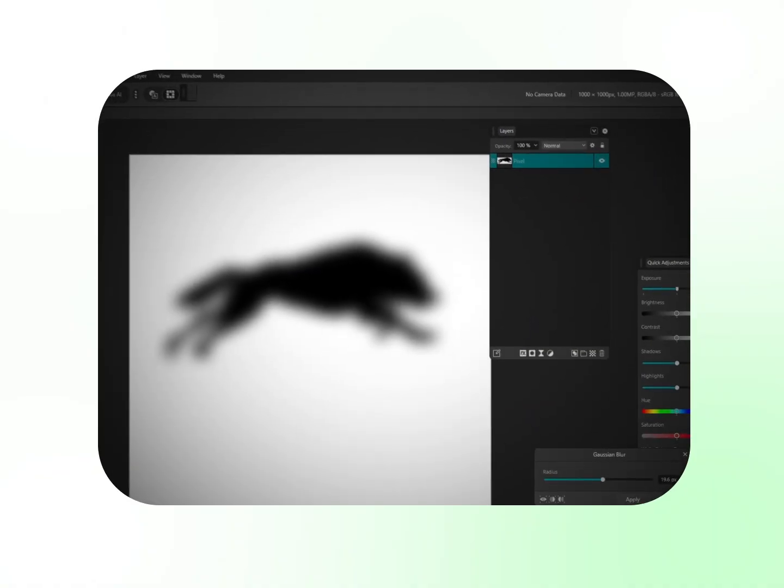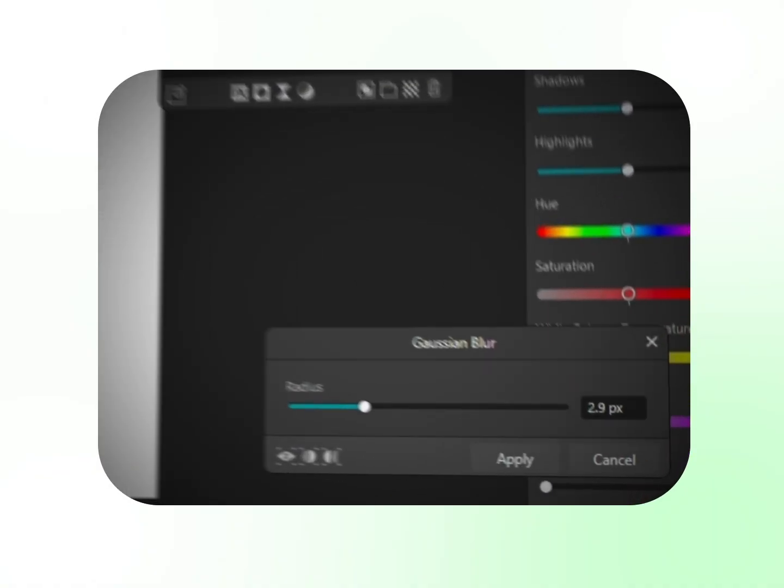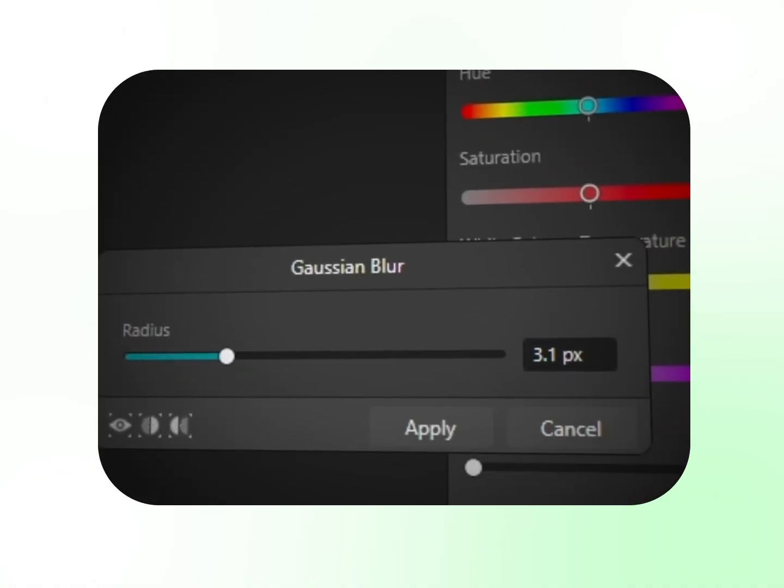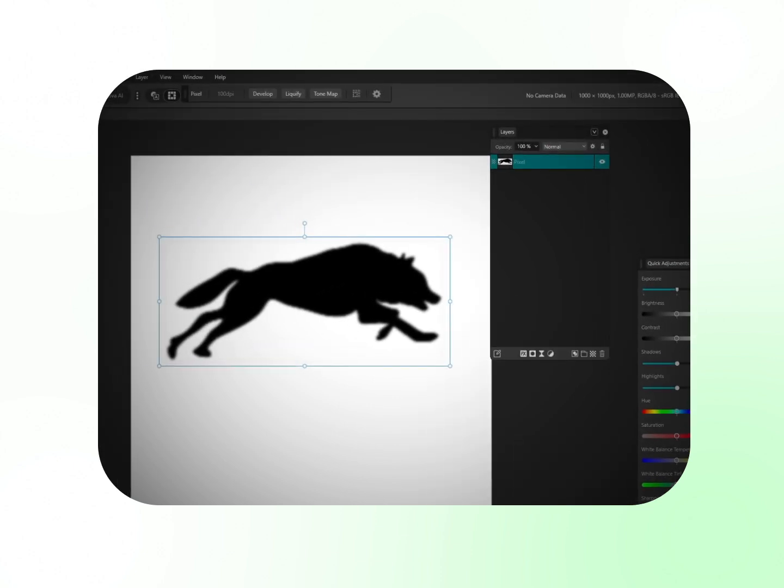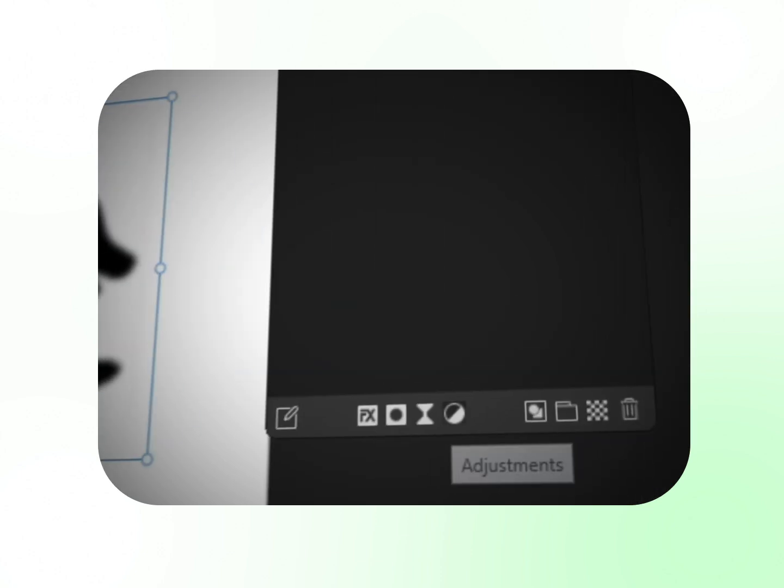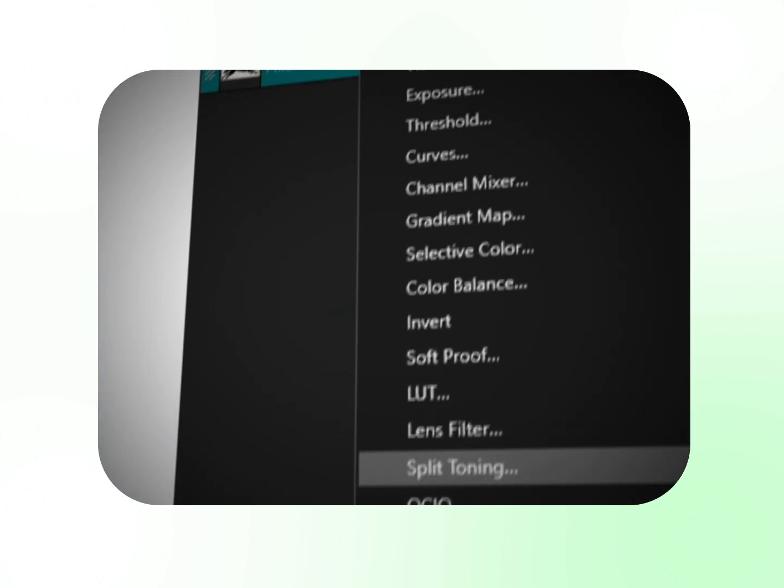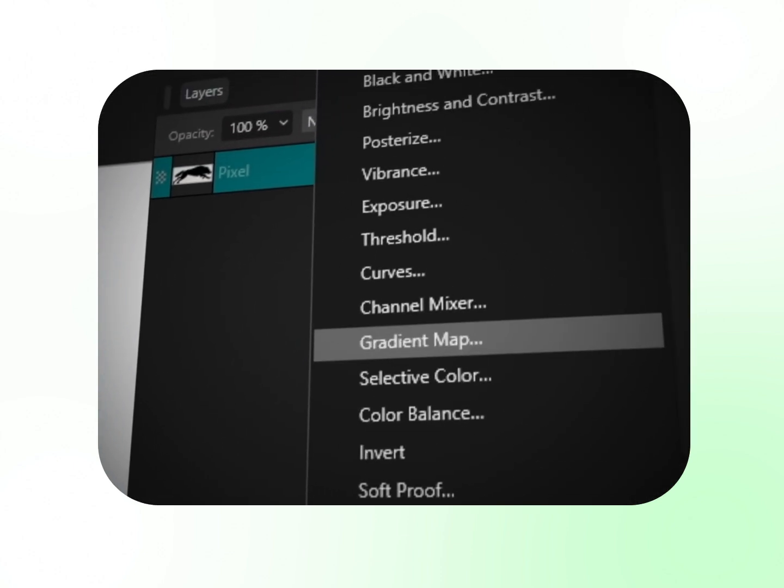Adjust the radius of the blur depending on the smoothness you want. Then click the adjustments and find the curves.